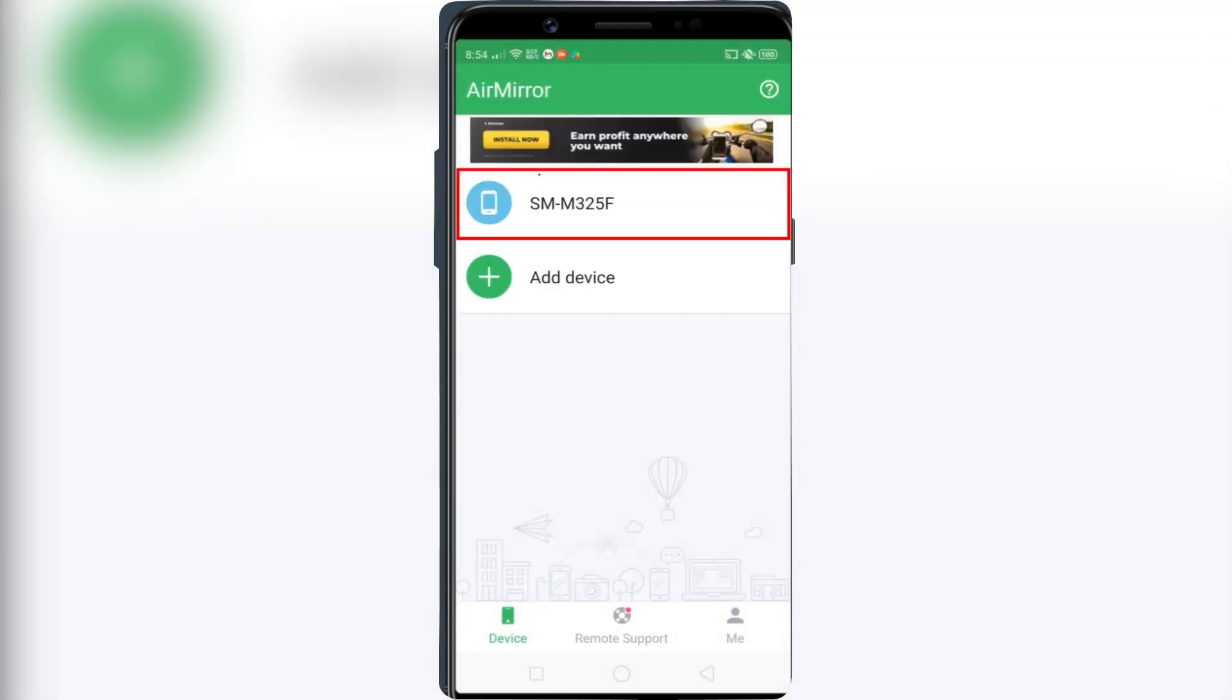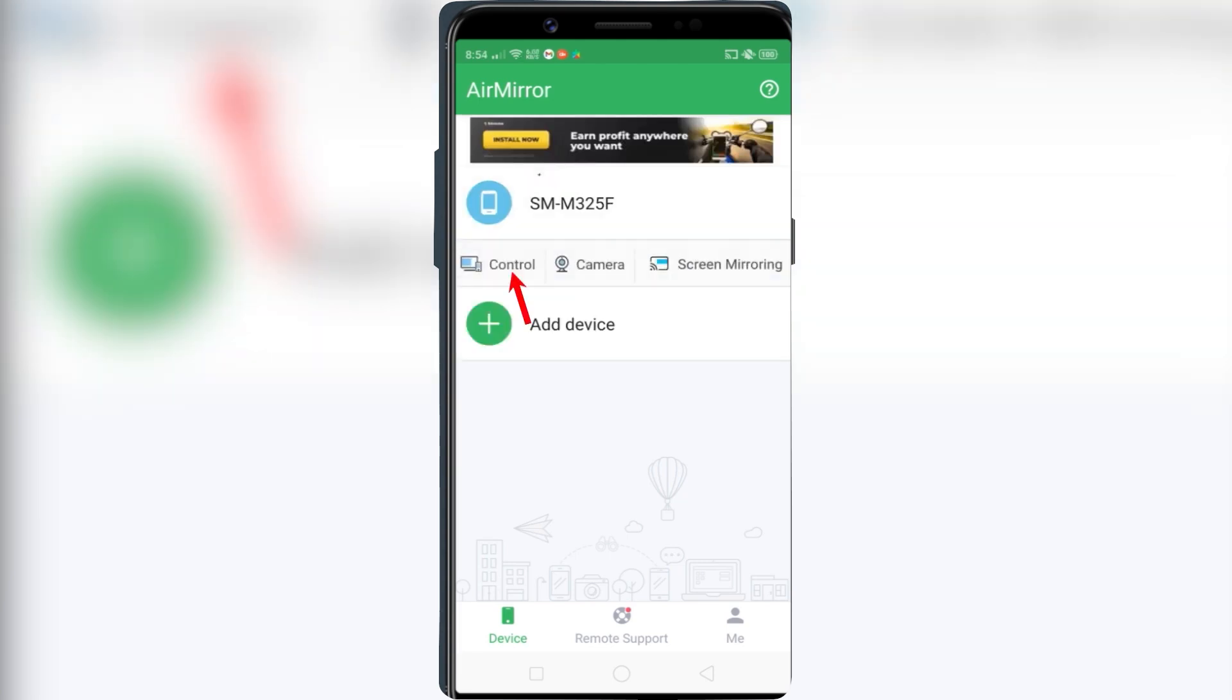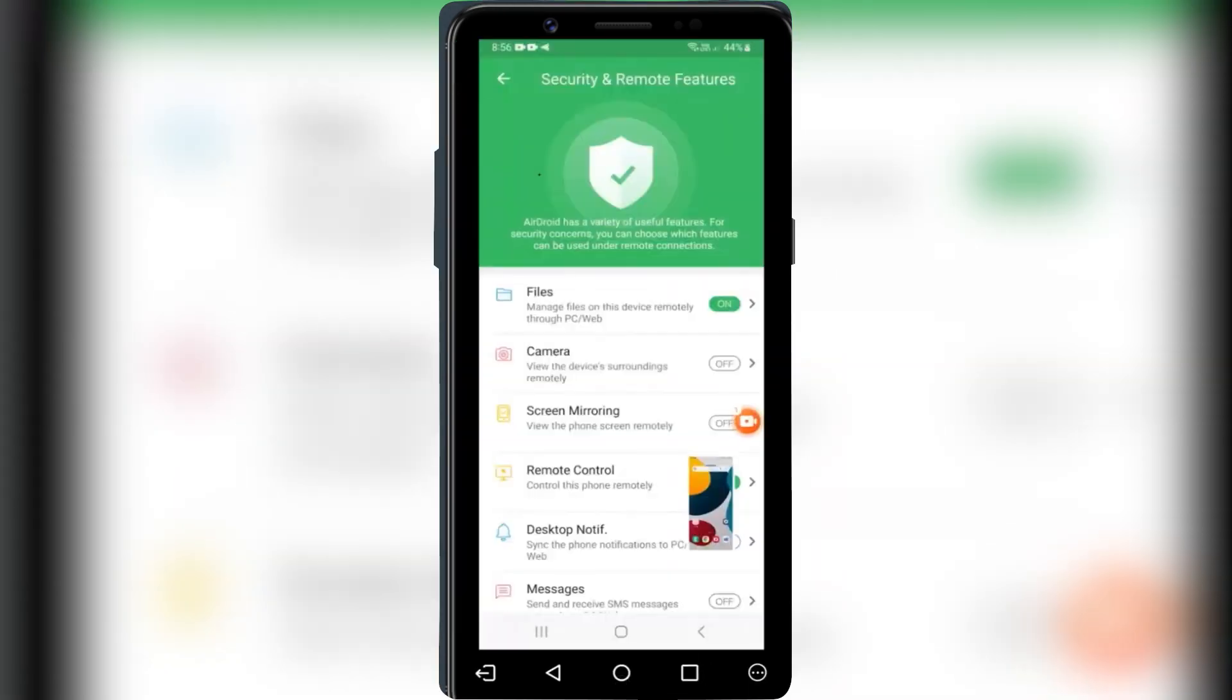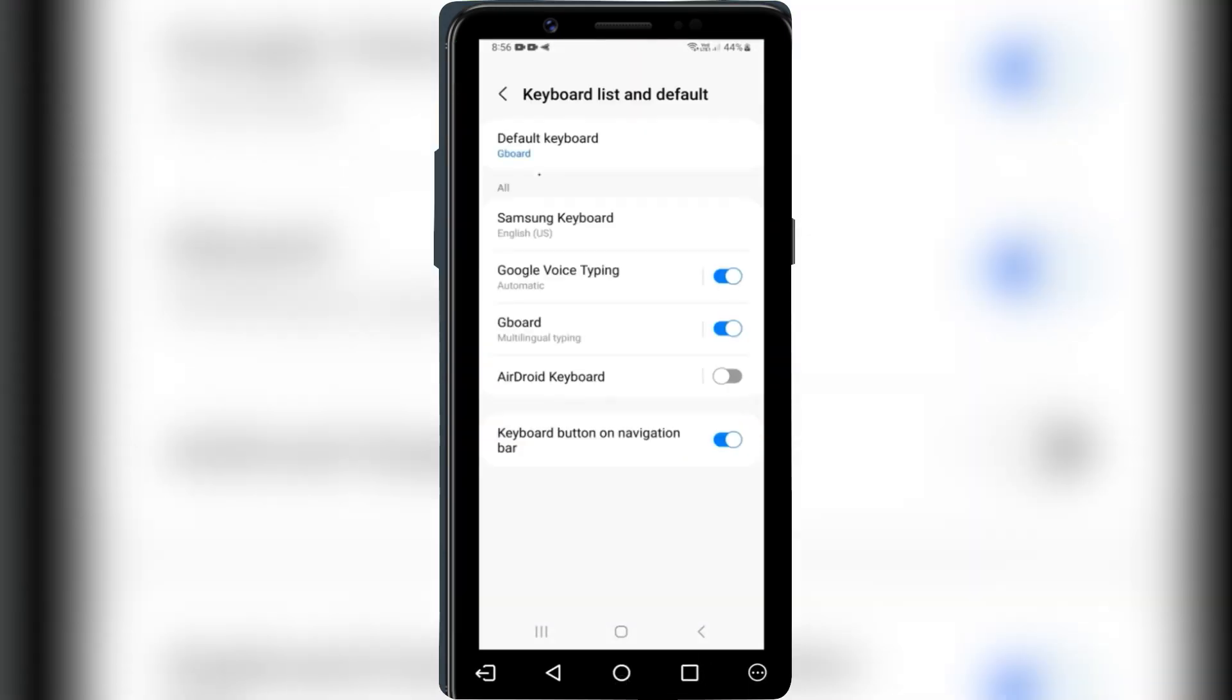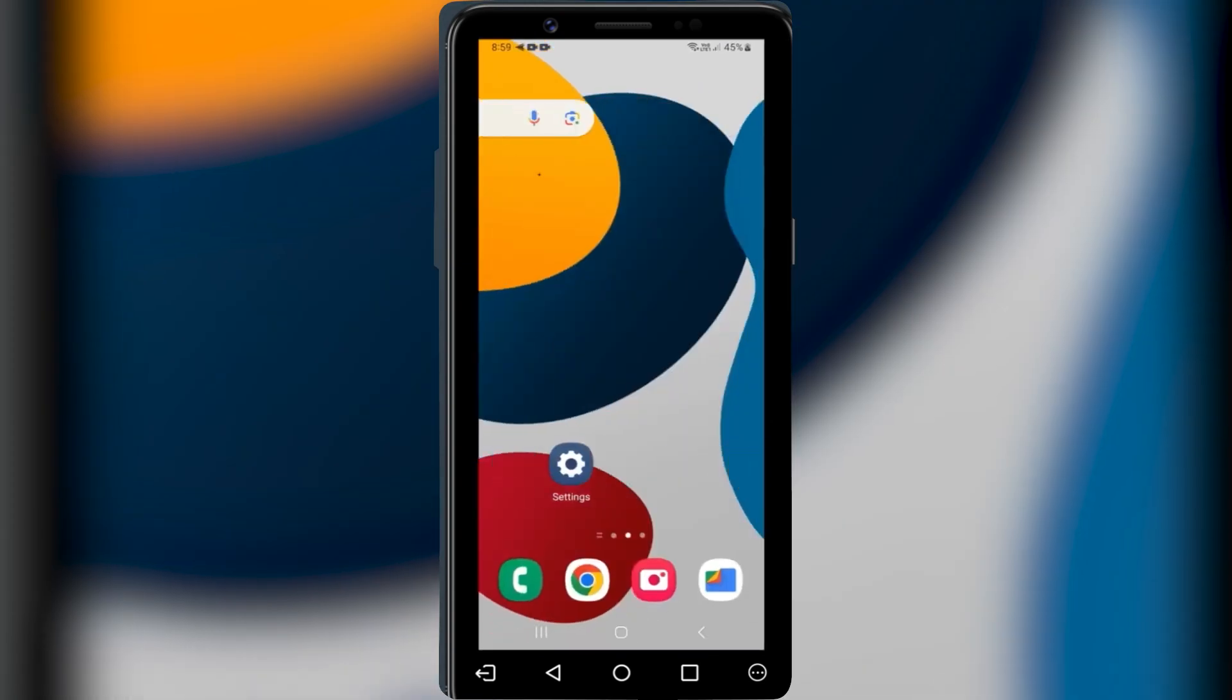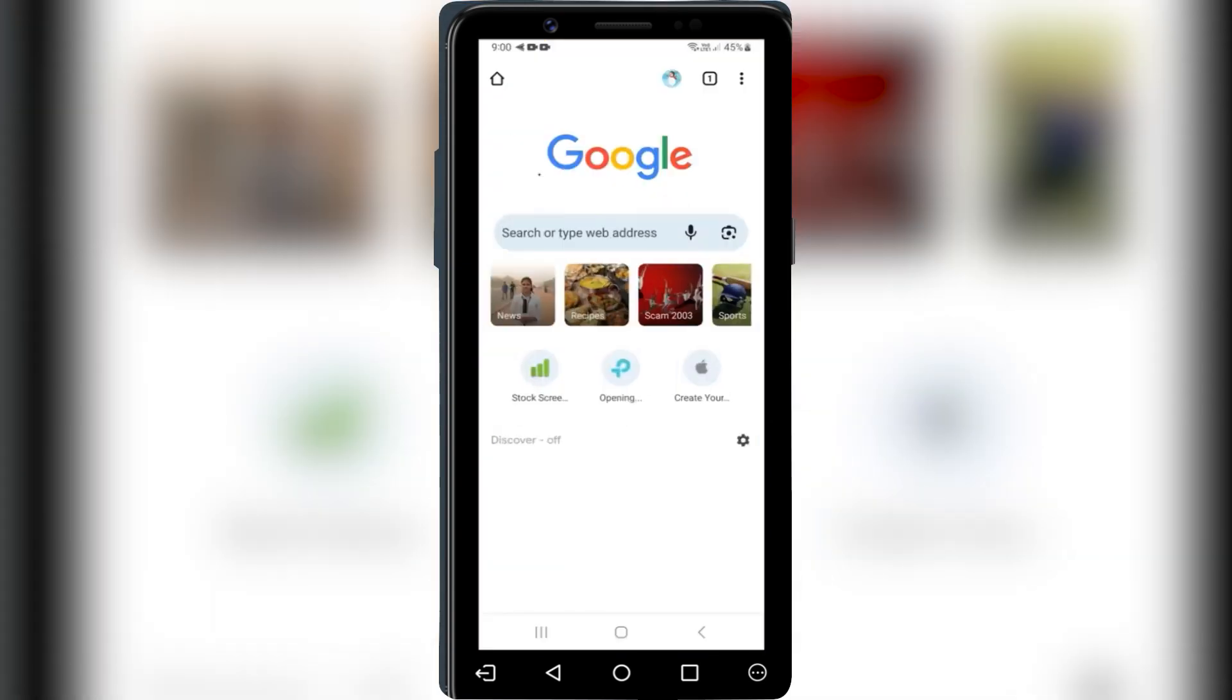Just tap the phone name and select Control. Now you should have complete control of the first phone. You can swipe left or right, open apps, and type anything which happens in real time on the other phone.